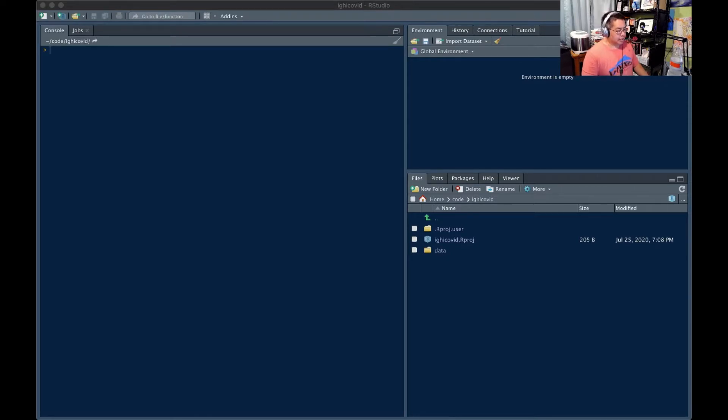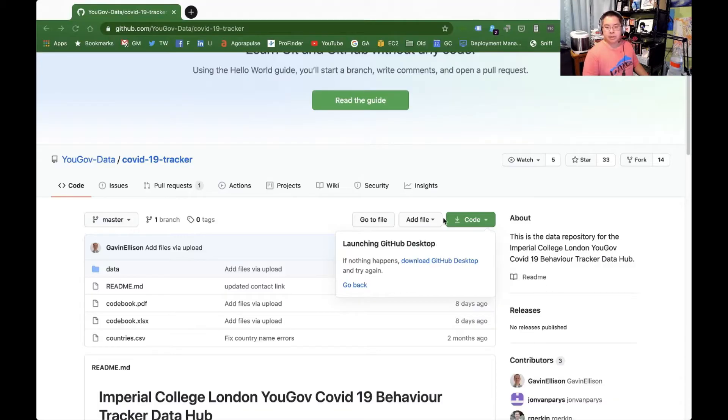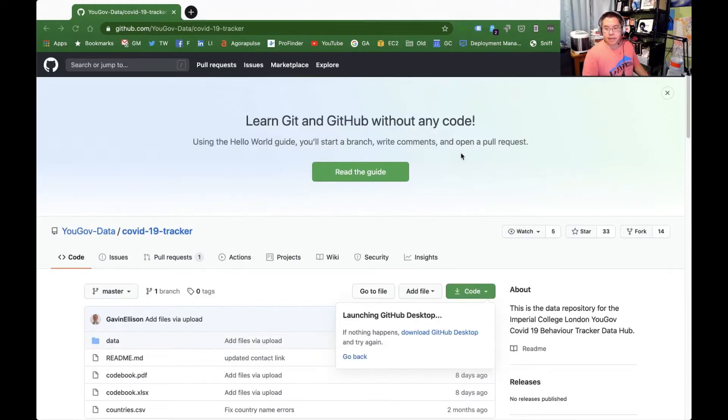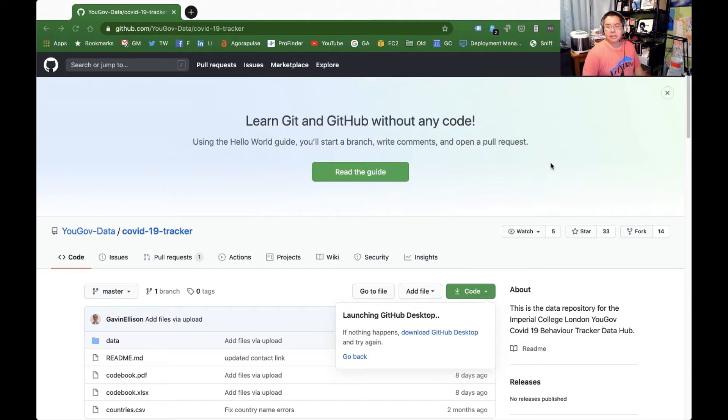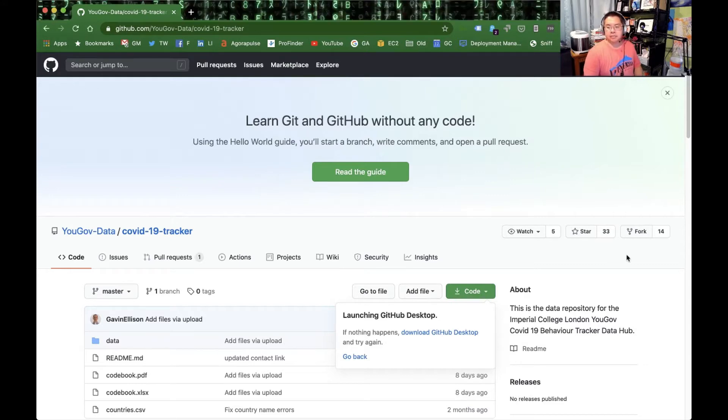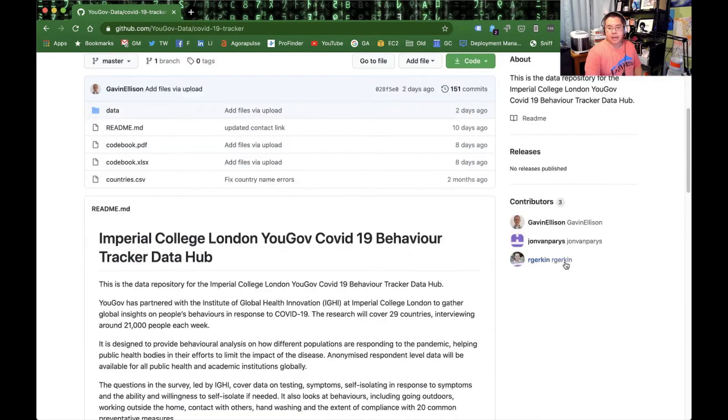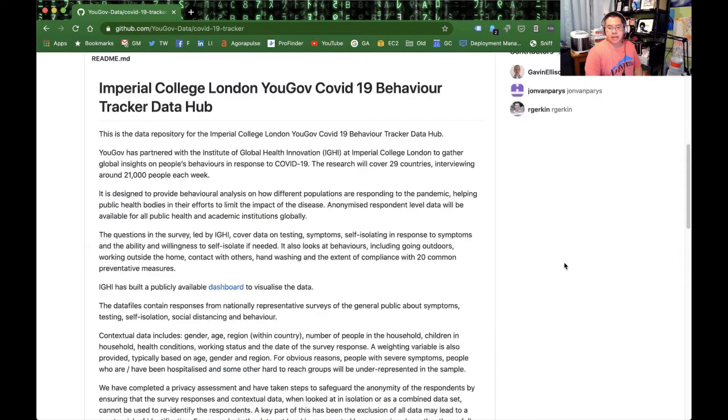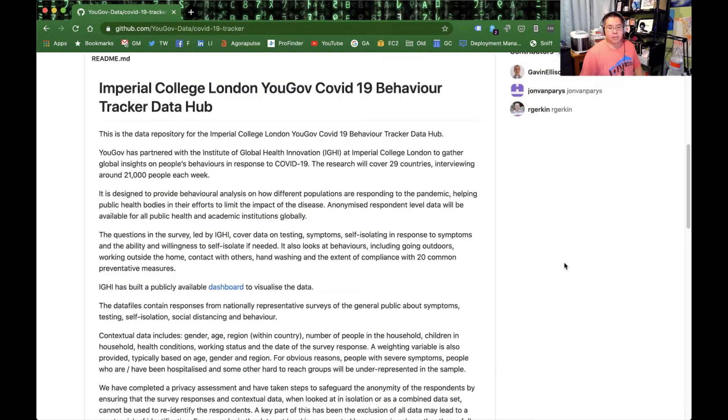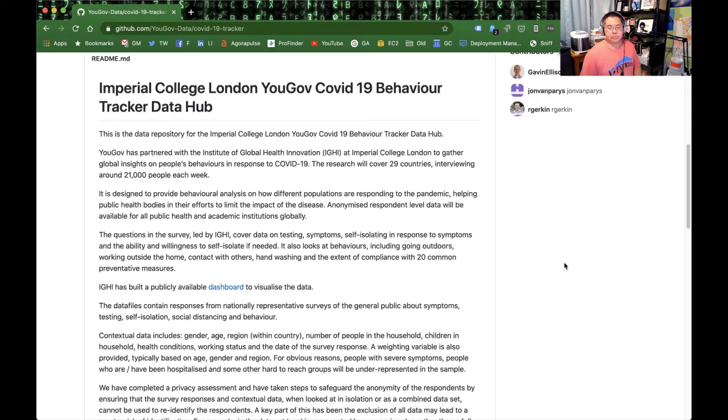So the set we're looking at is one from the Imperial College of London and YouGov. This is called the COVID-19 Behavioral Tracker. And what they're looking at is data from 29 countries about how people have behaved in the pandemic, different types of behaviors.